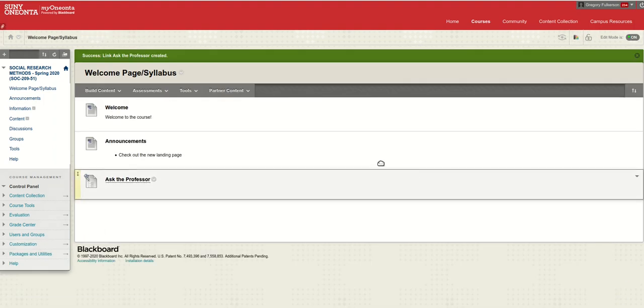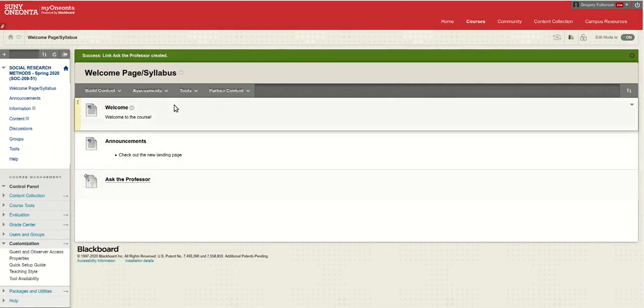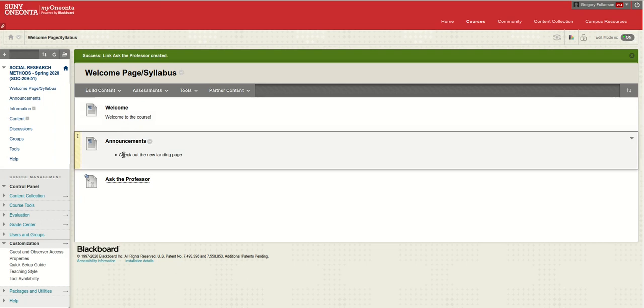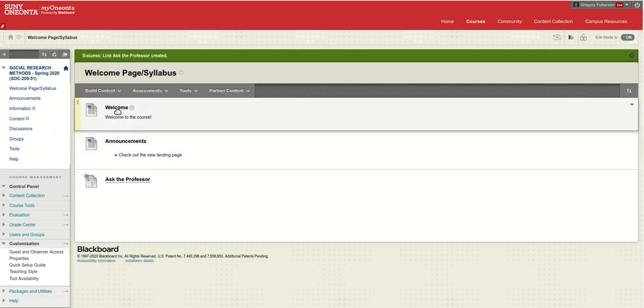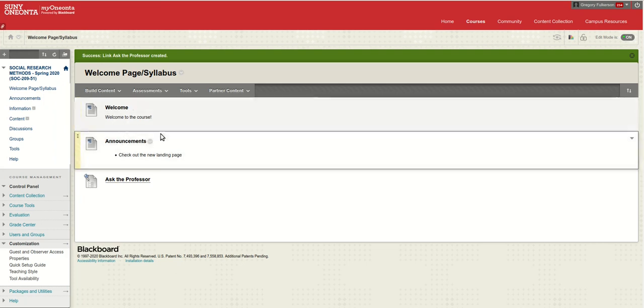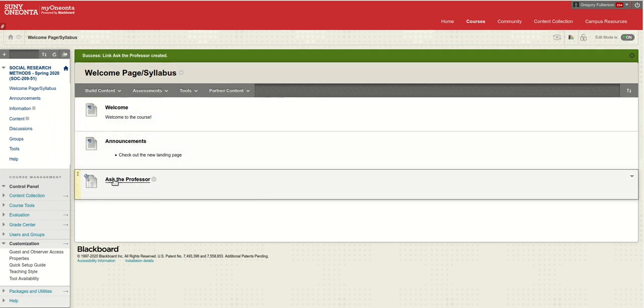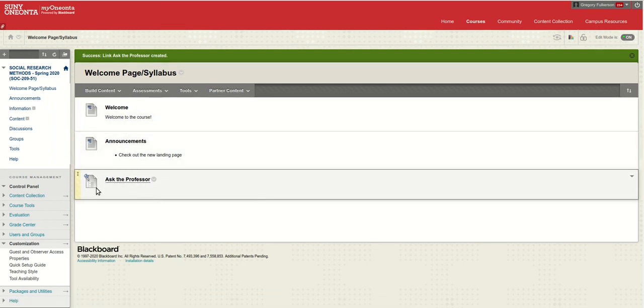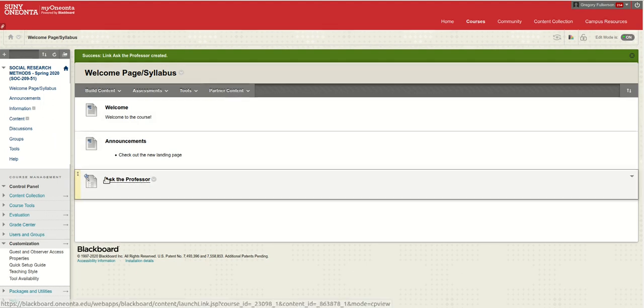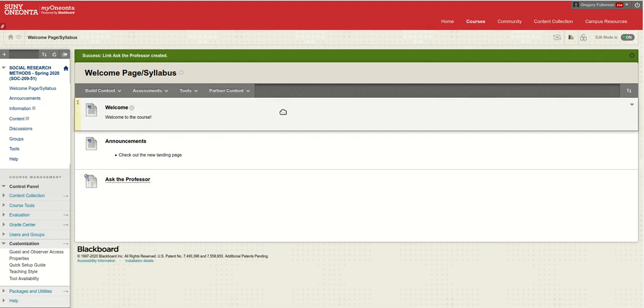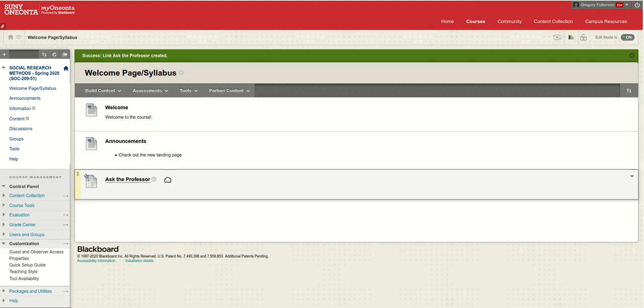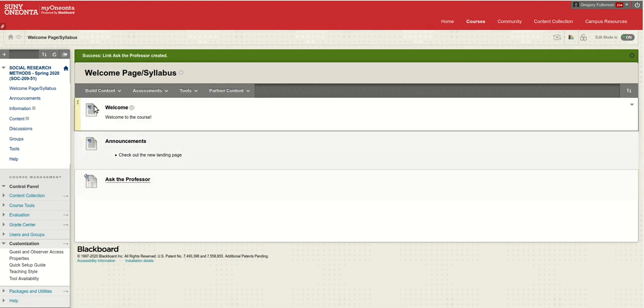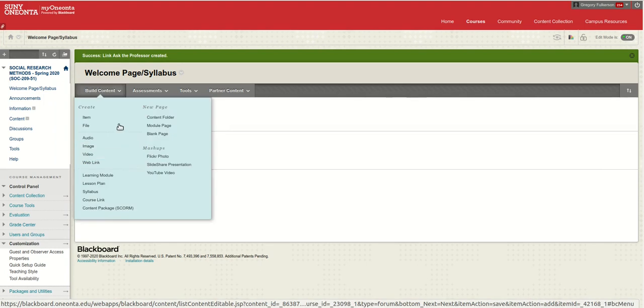Now when the students come into the site they're going to see welcome, they're going to see announcements, we can add our syllabus, we can have this ask the professor forum. Isn't that a wonderful thing to be able to control?